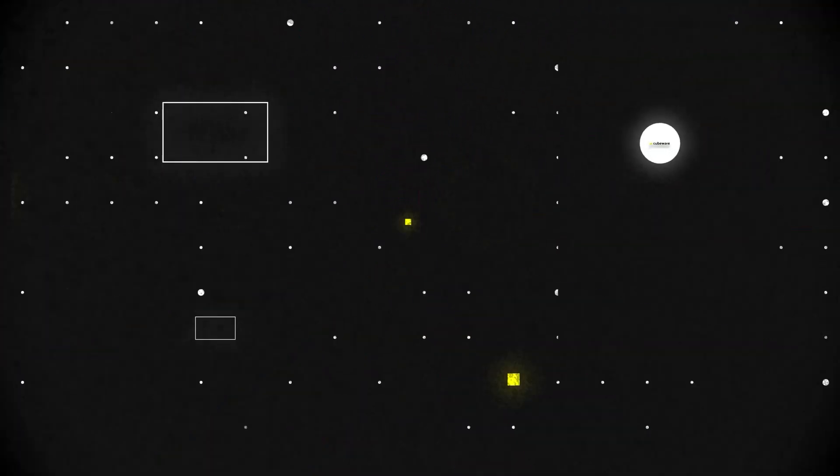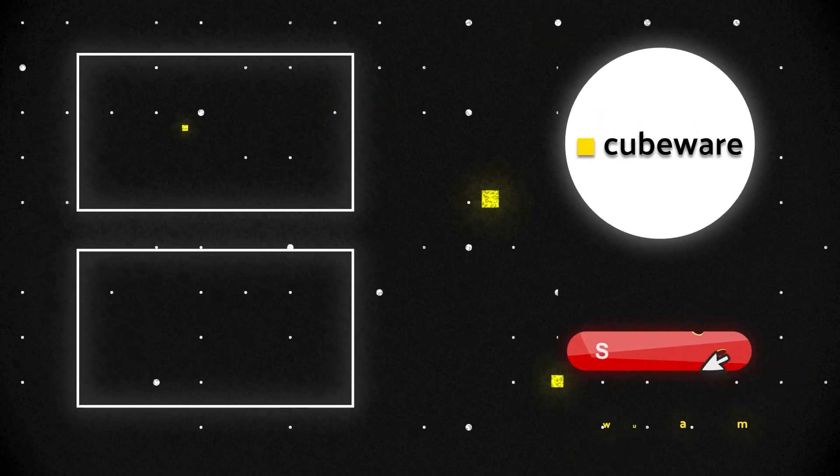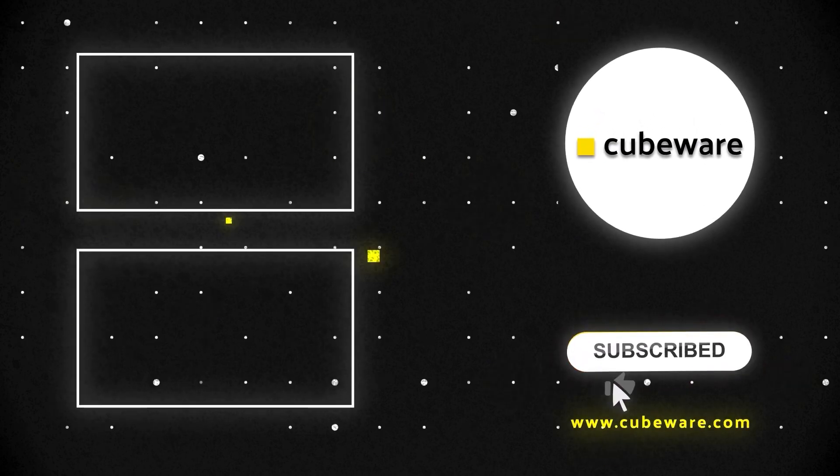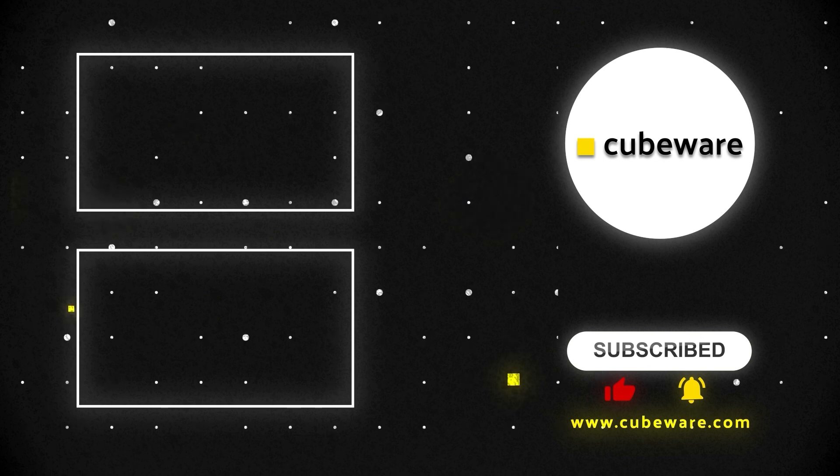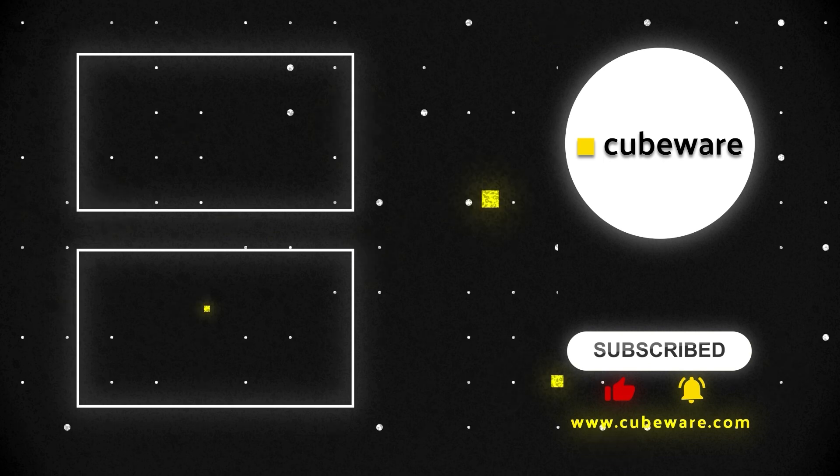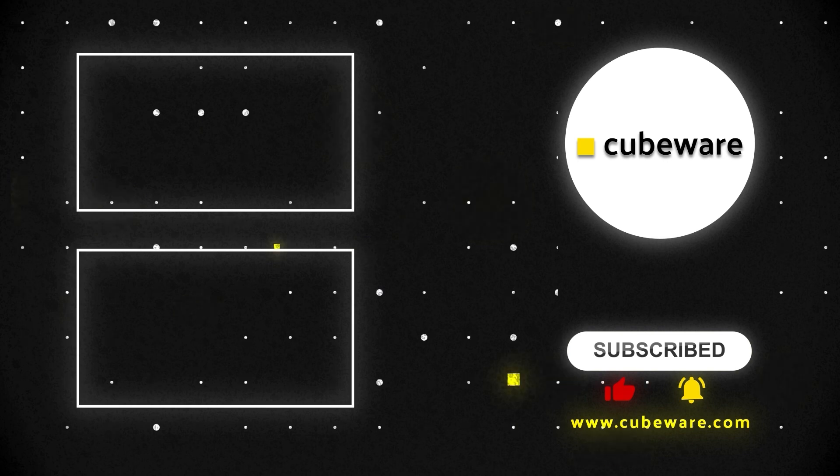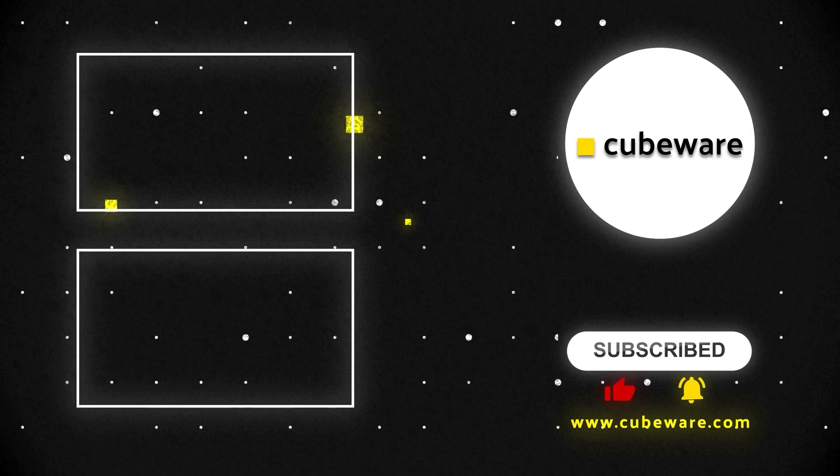To learn more about data analytics, visit us at www.cubeware.com. In addition to building end-to-end data analytics and BI solutions, Cubeware regularly curates educational articles on the most relevant components of the data analytics industry.